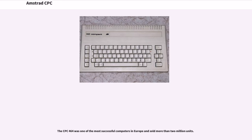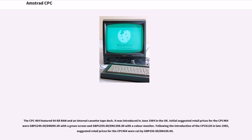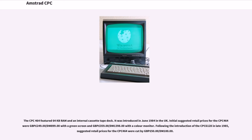The CPC-464 was one of the most successful computers in Europe and sold more than 2 million units. The CPC-464 featured 64 kilobytes RAM and an internal cassette tape deck. It was introduced in June 1984 in the UK. Initial suggested retail prices for the CPC-464 were £249 with a green screen and £359 with a color monitor.